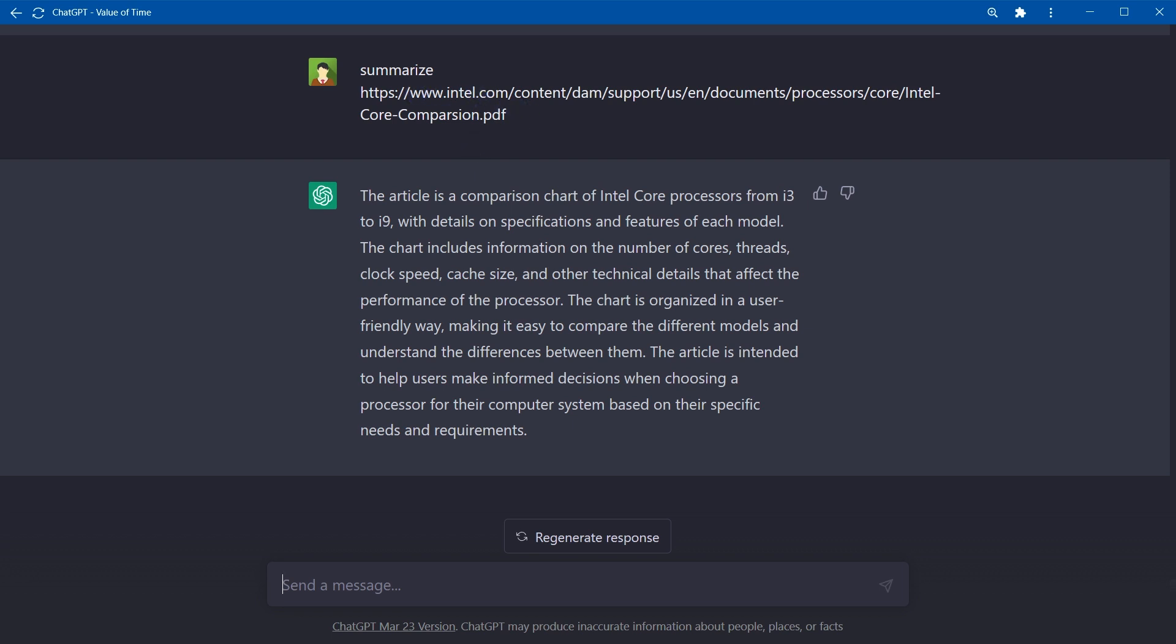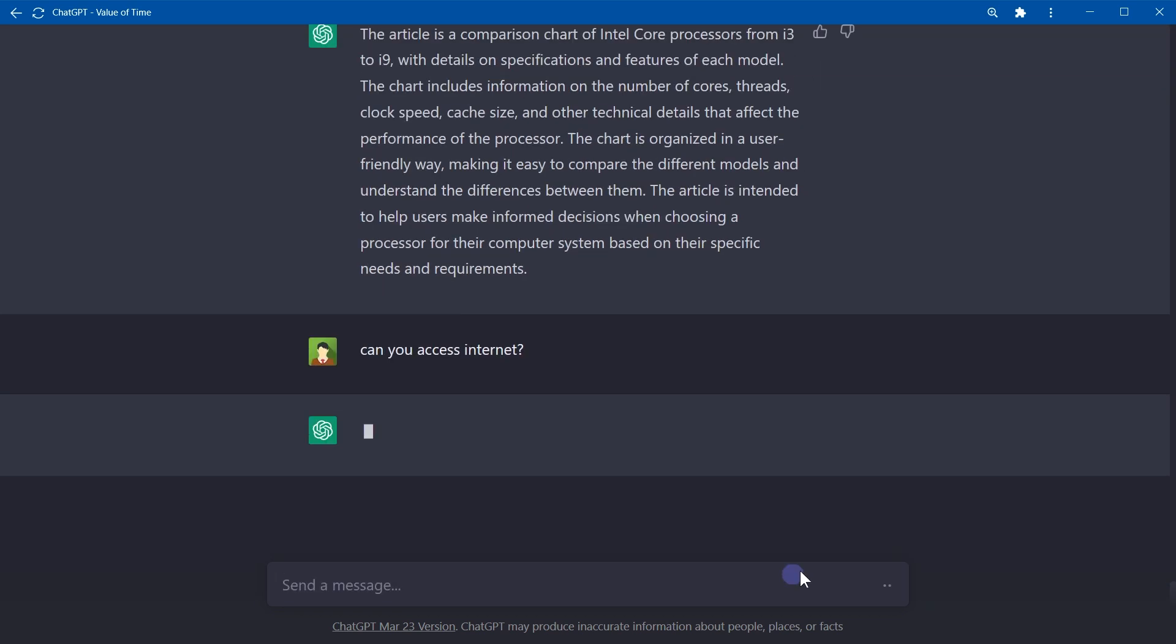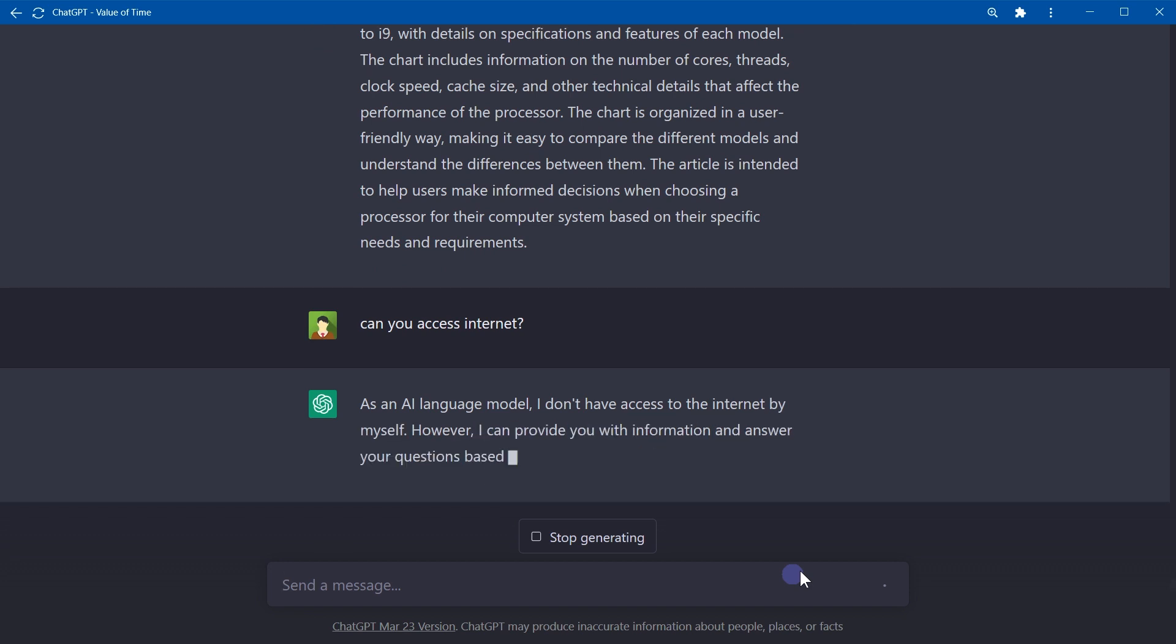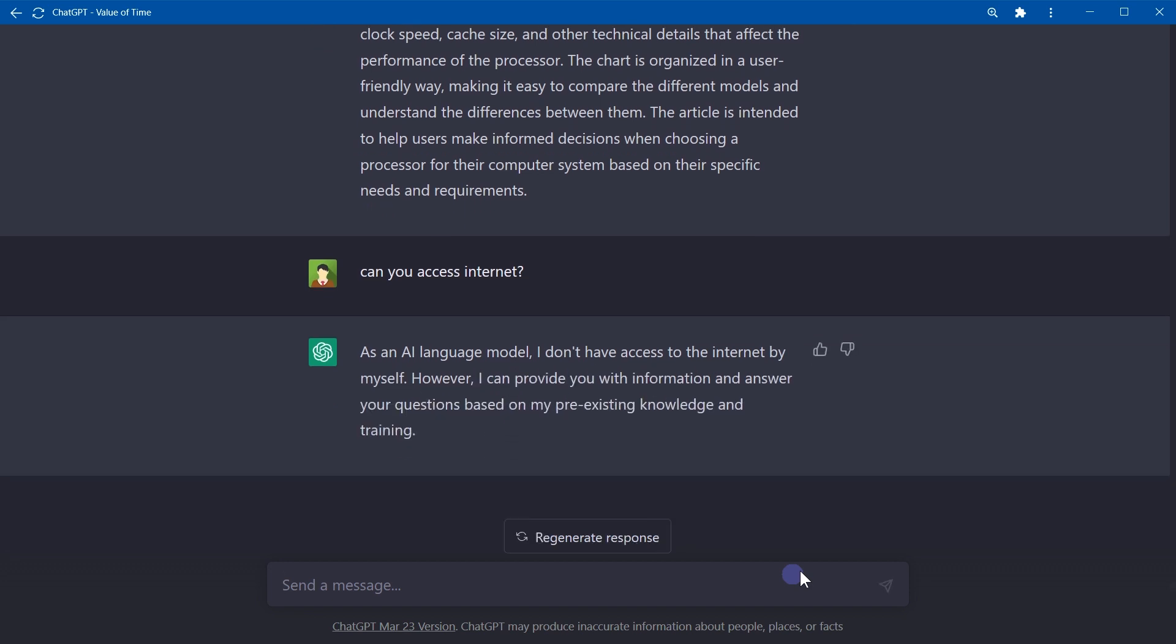So ChatGPT is summarizing online articles and PDFs, but some say ChatGPT cannot access the internet. Can ChatGPT access the internet? Let's ask it. 'Can you access internet?' As a language model, I do not have access to the internet by myself. So it says it cannot.